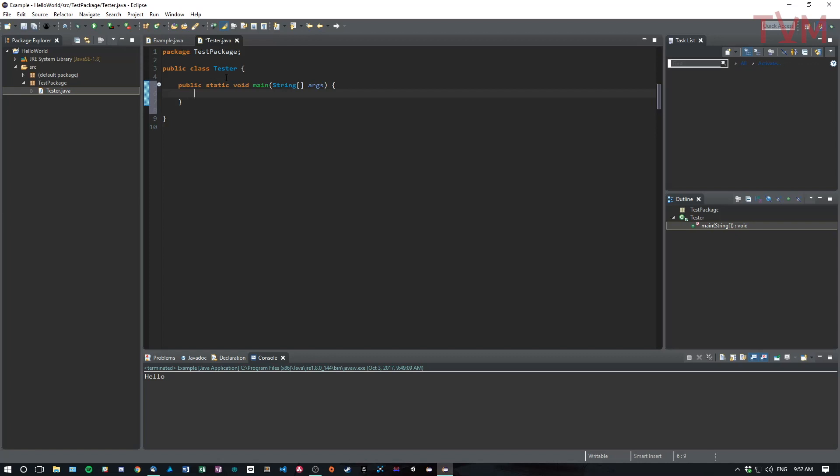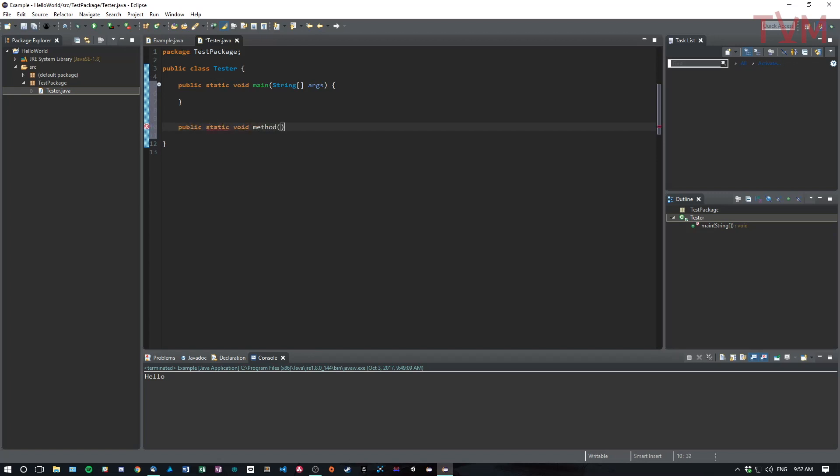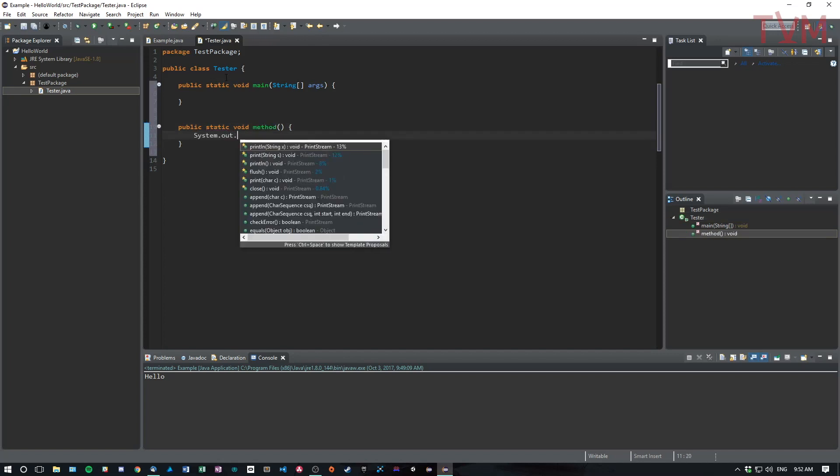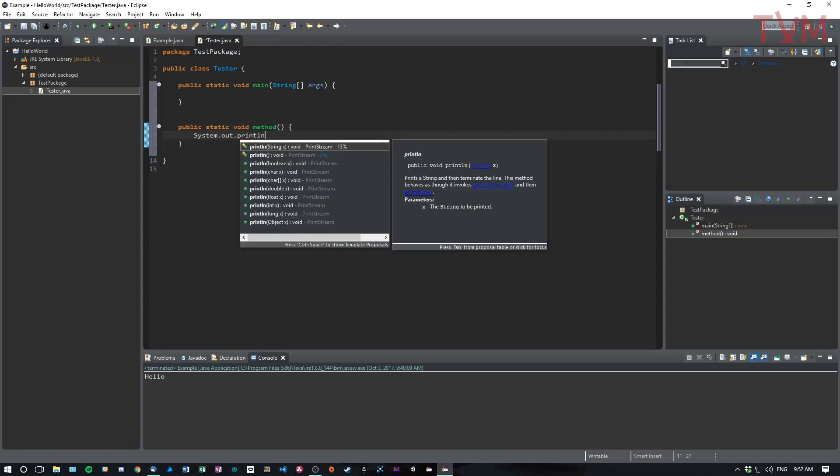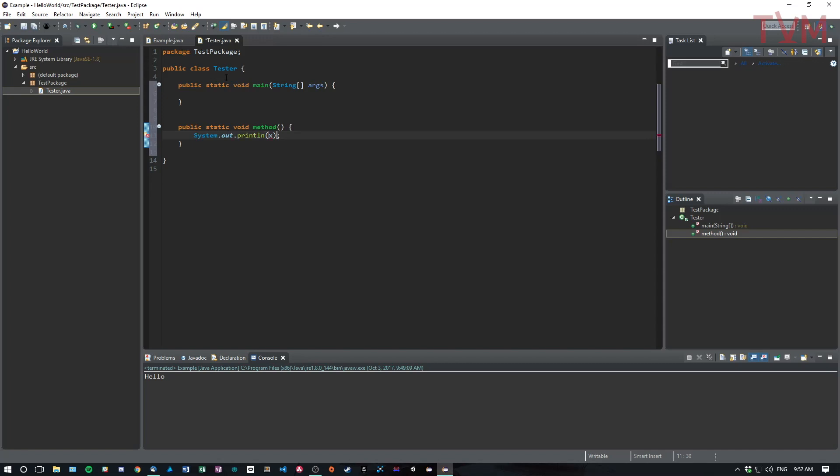This also applies to things like methods that you write. So for example, let's say I write public static void method like this, and I want this method to system.out.println happens just to test it.